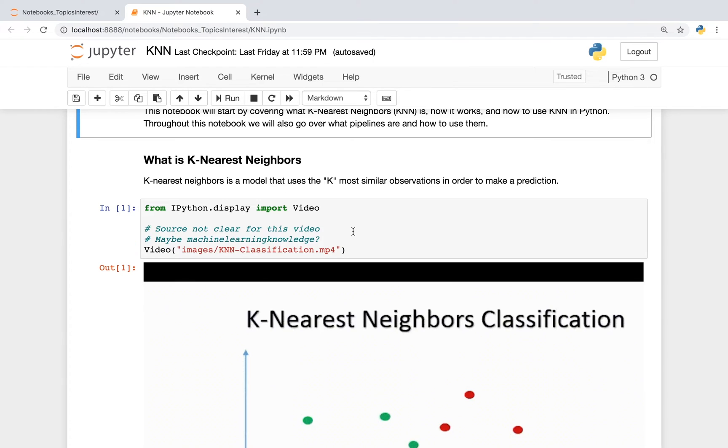As far as what k-nearest neighbors is, it's a model that uses the k-most similar observations in order to make a prediction.